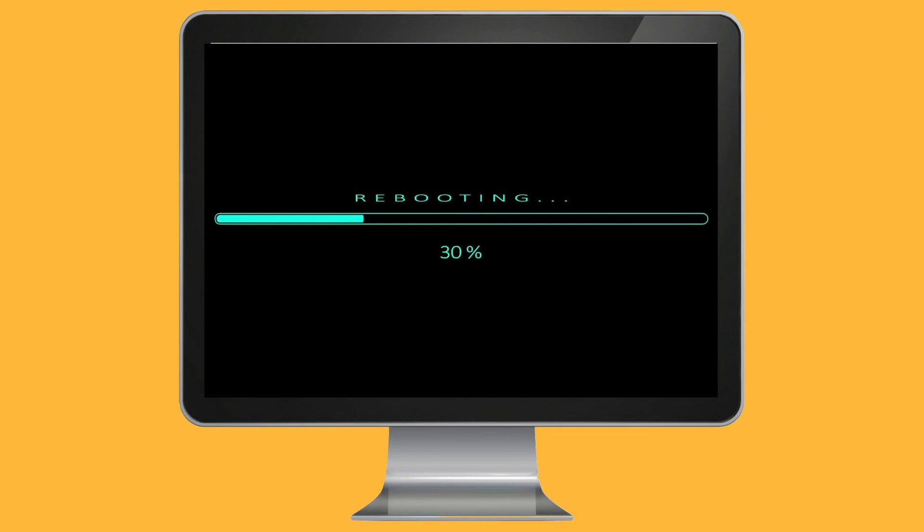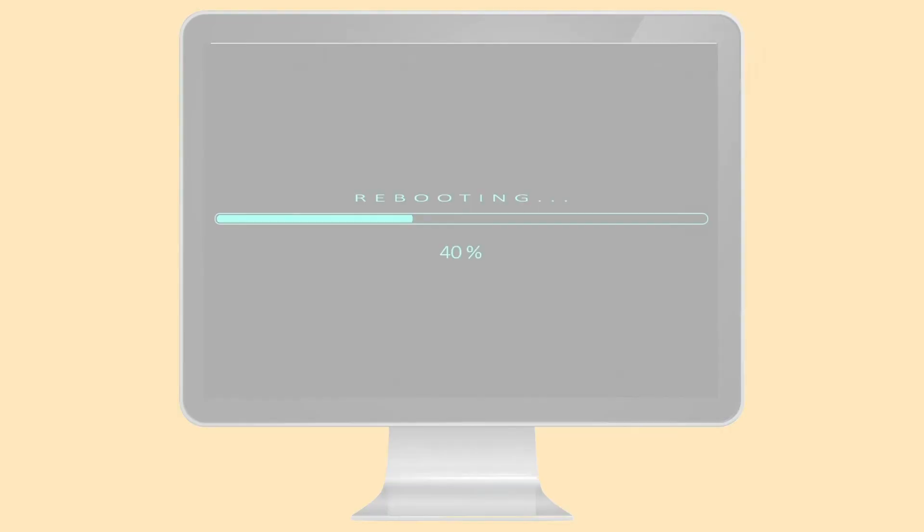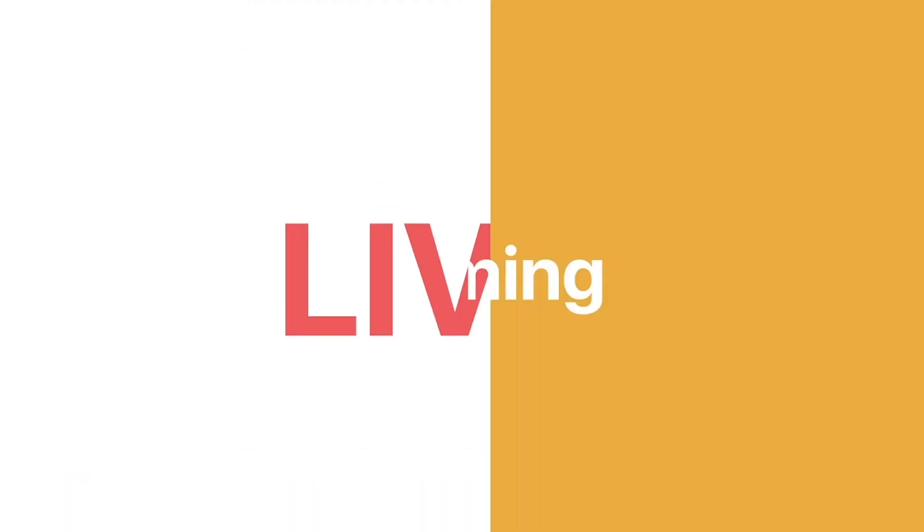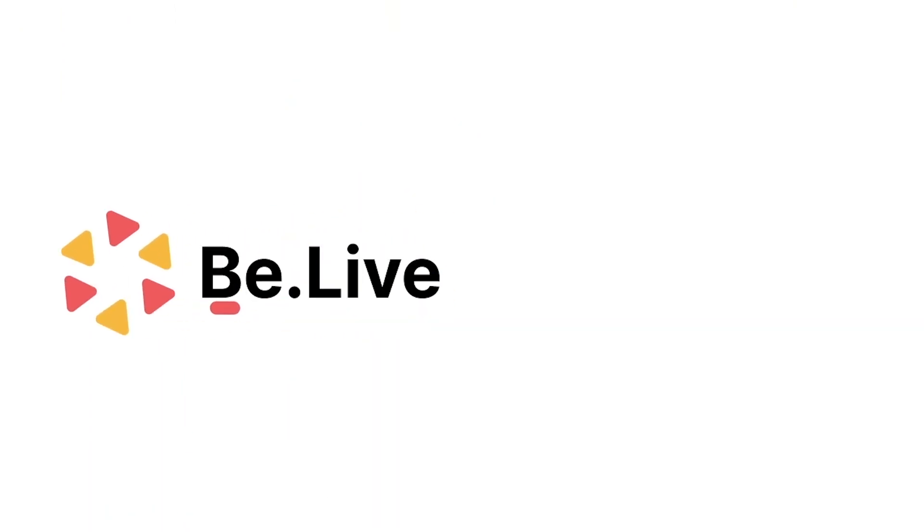And that's it! Enjoy broadcasting with BeLive! For more information, check out our other tutorials and articles in the description below.